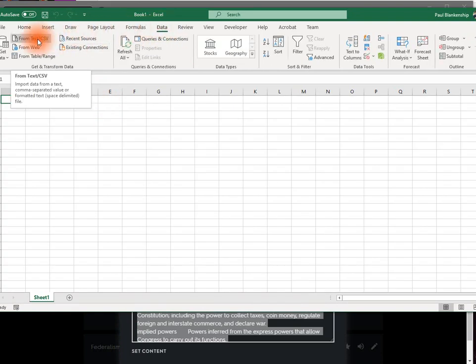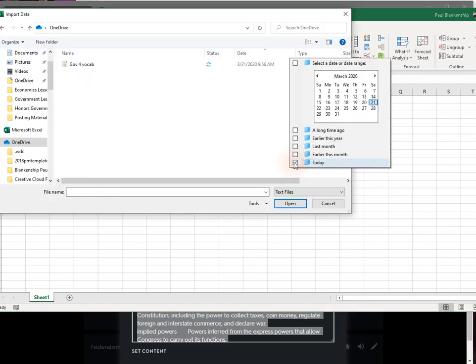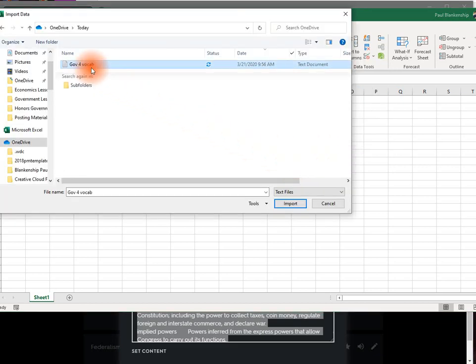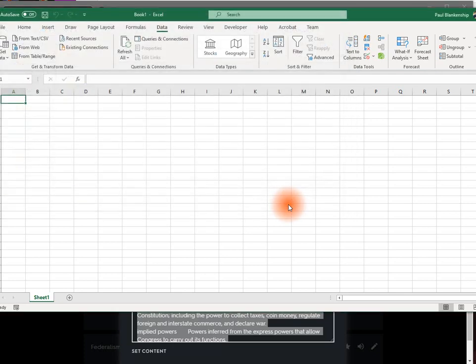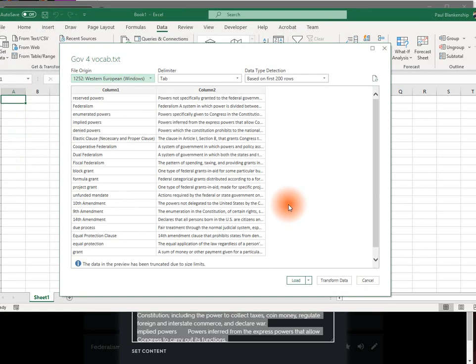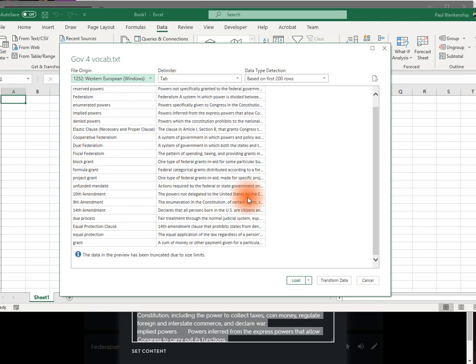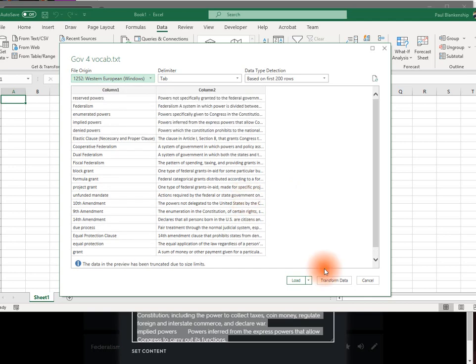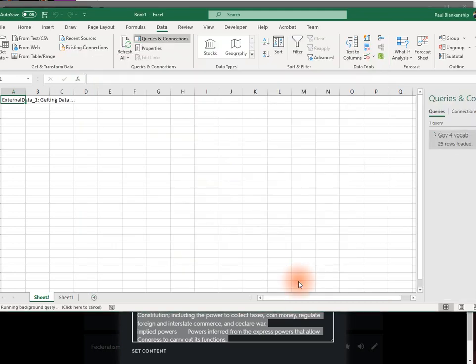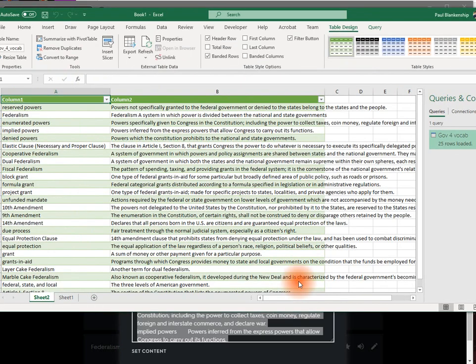Click From Text CSV. Click Import. Check the formatting. Click Load. And now you have all of your data in a nice spreadsheet.